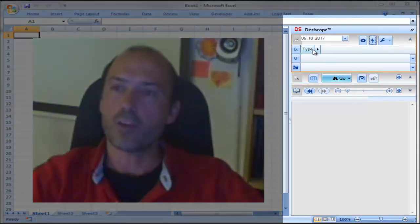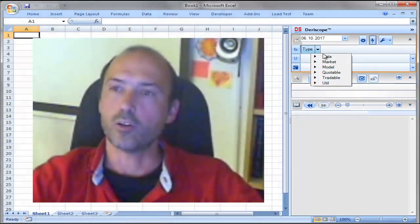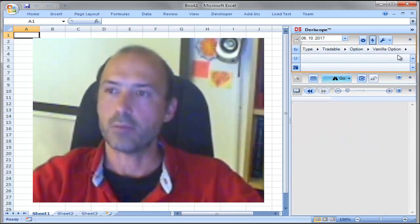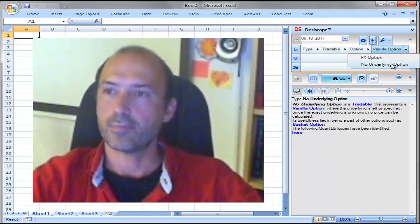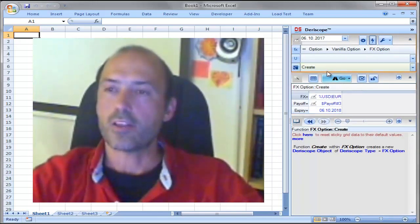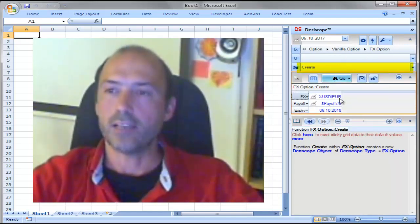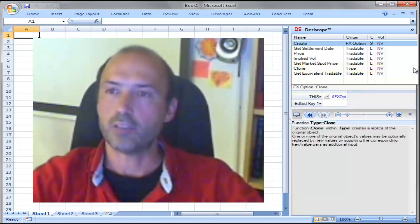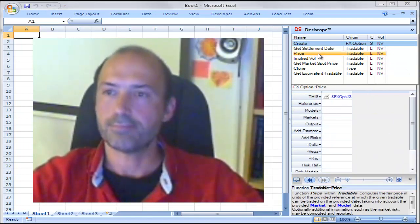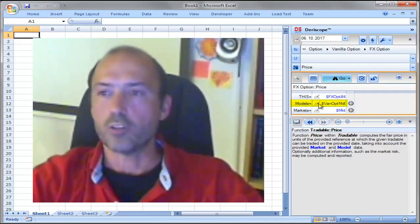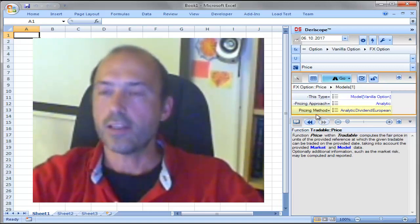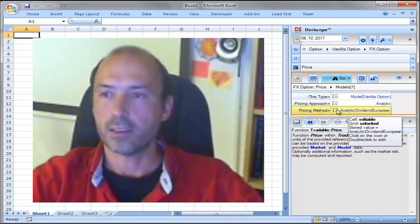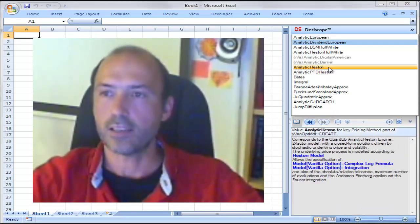I'm starting with my Terescope widget on the right and first I go to the type selector where I try to locate the FX option type. Here you can see the function called create with the input parameters, but I'm interested in a different function called price. I go over to models and you can see the pricing method is by default set to analytic dividend European — I want to change that to analytic Heston.